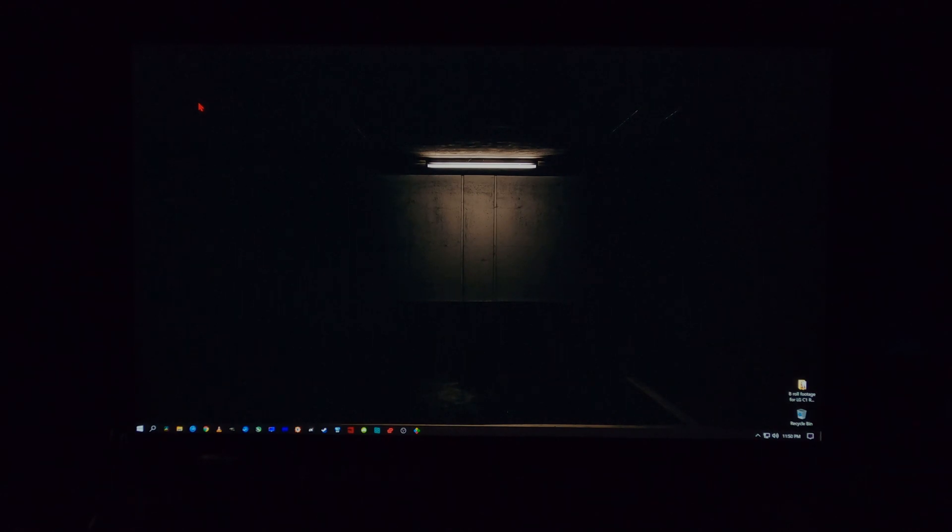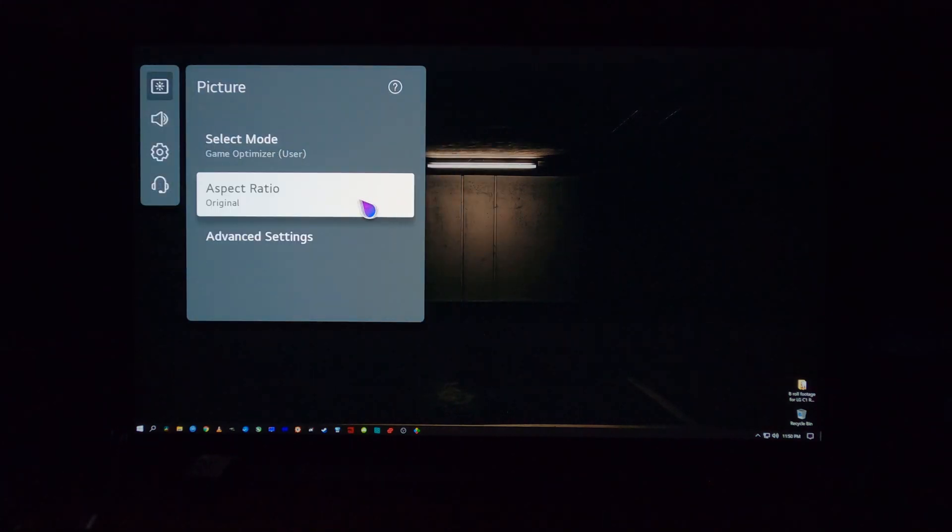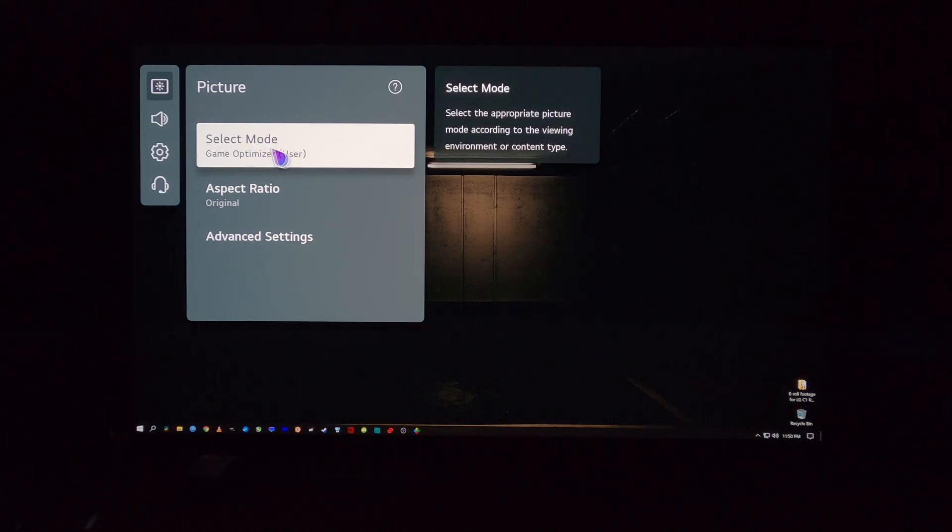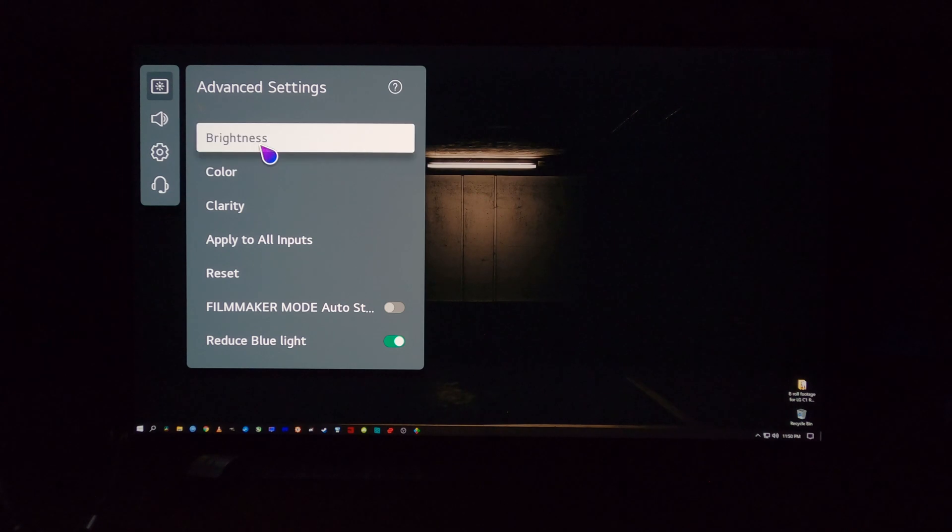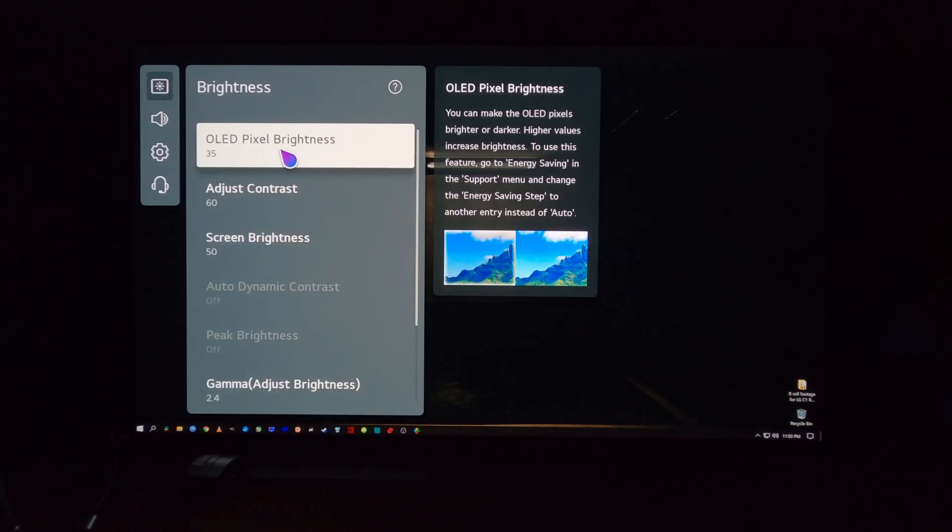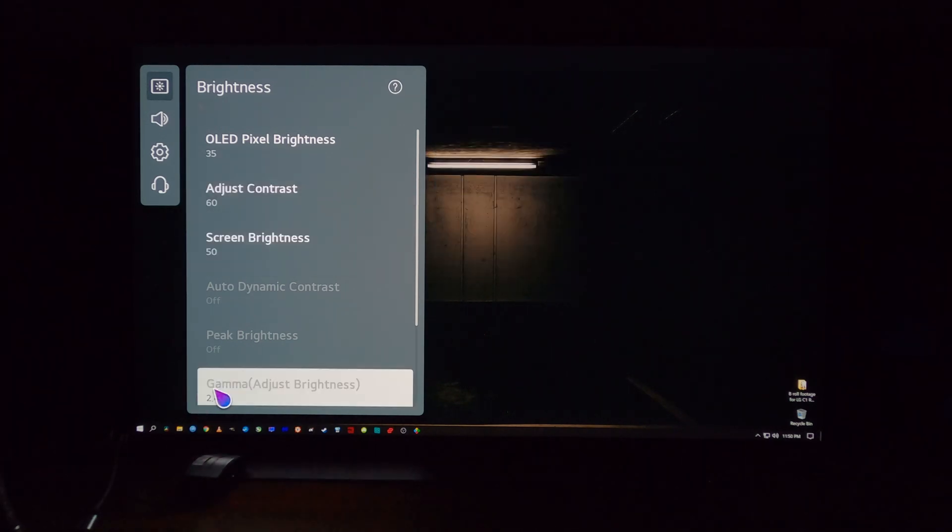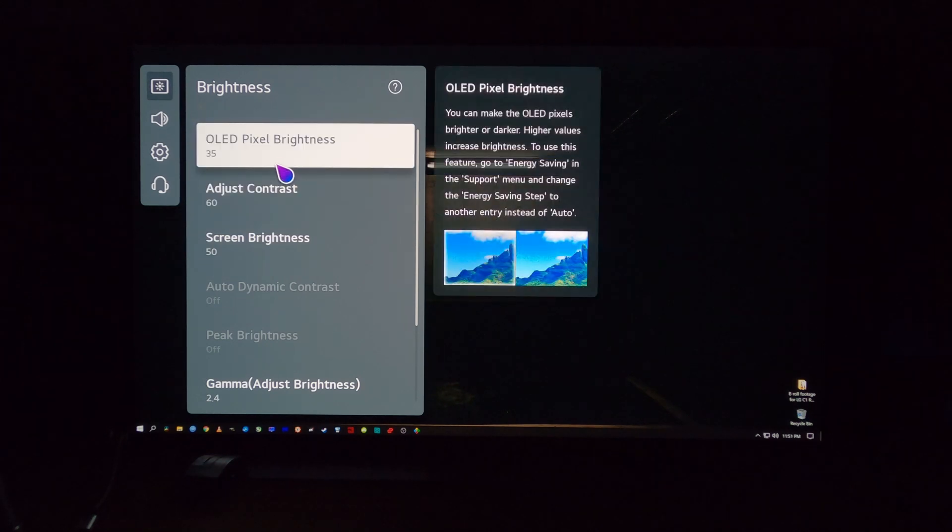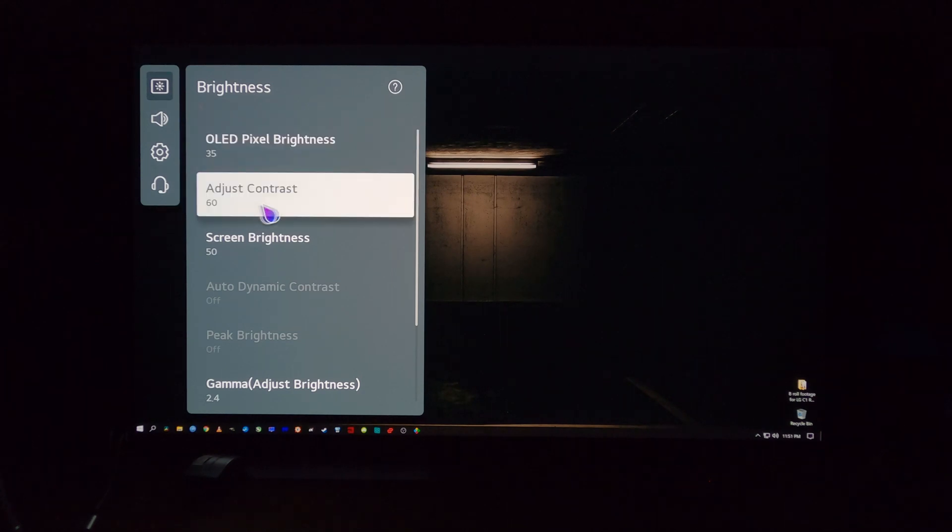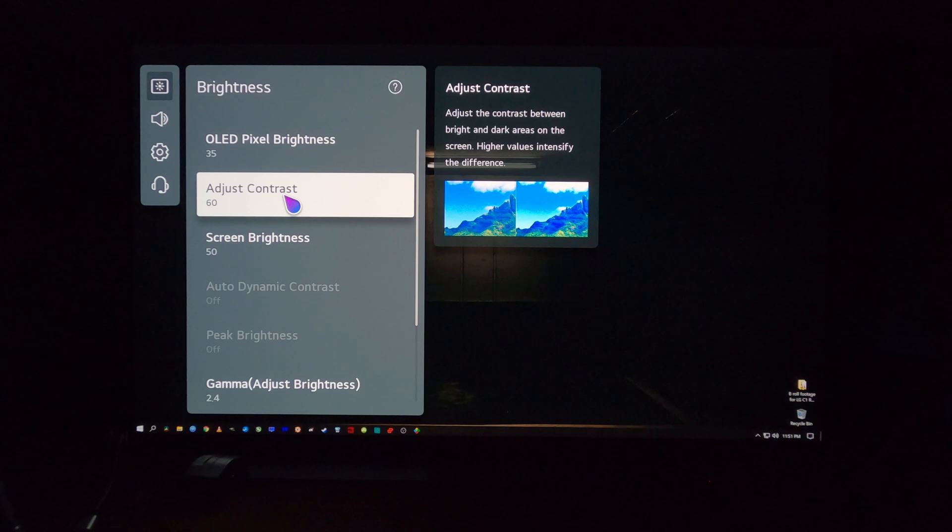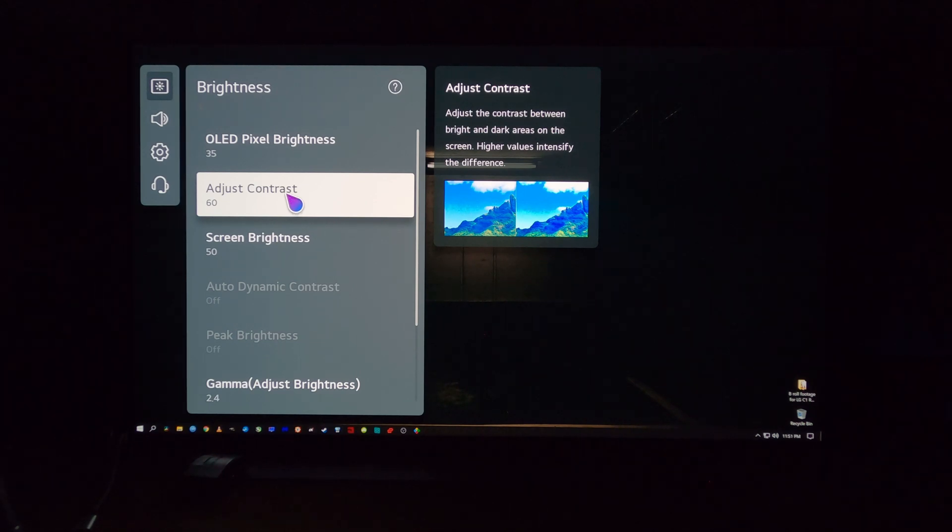I keep my Windows 10 and my OLED in SDR. And then what I do in the settings, anytime you can keep your OLED light and your contrast on the lower side, you do yourself and your panel a service. You definitely stave off burn-in. So I use Game Optimizer Picture Mode, and you go down to Advanced Settings, and I set my brightness at 35 OLED pixel brightness and 60 contrast. And then the screen brightness is 50 as default, and I have my gamma at 2.4. I feel like 35 OLED pixel brightness and 60 contrast is a good happy medium between daytime and nighttime viewing.